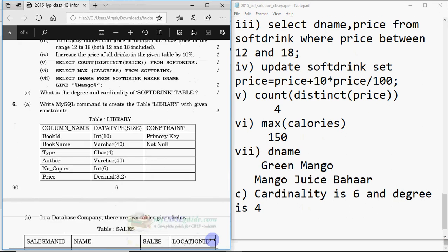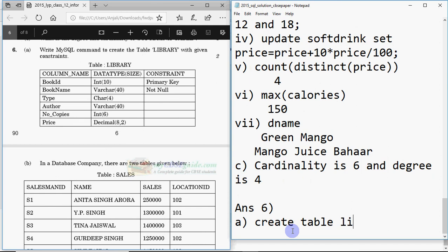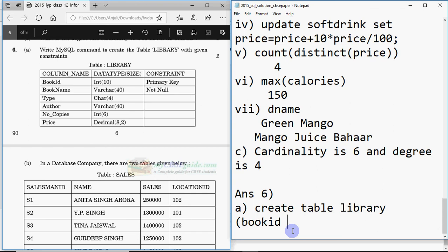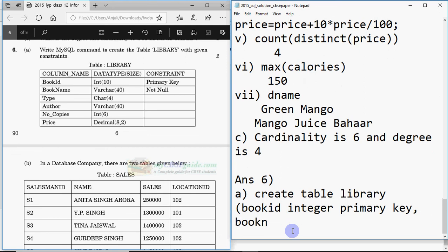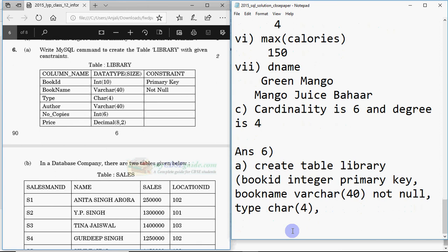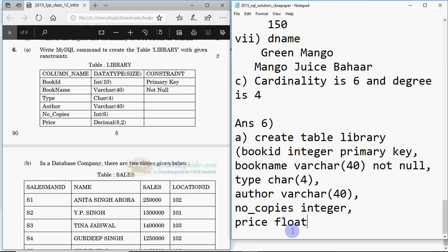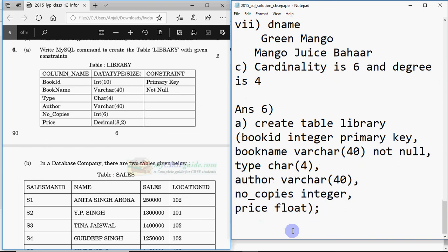Question six A: create a table. The command is: CREATE TABLE library (bookid INTEGER PRIMARY KEY, bookname VARCHAR(40) NOT NULL, type CHAR(4), author VARCHAR(40), numberofcopies INTEGER, price DECIMAL). Close the bracket and add a semicolon — the query is done and two marks are yours.